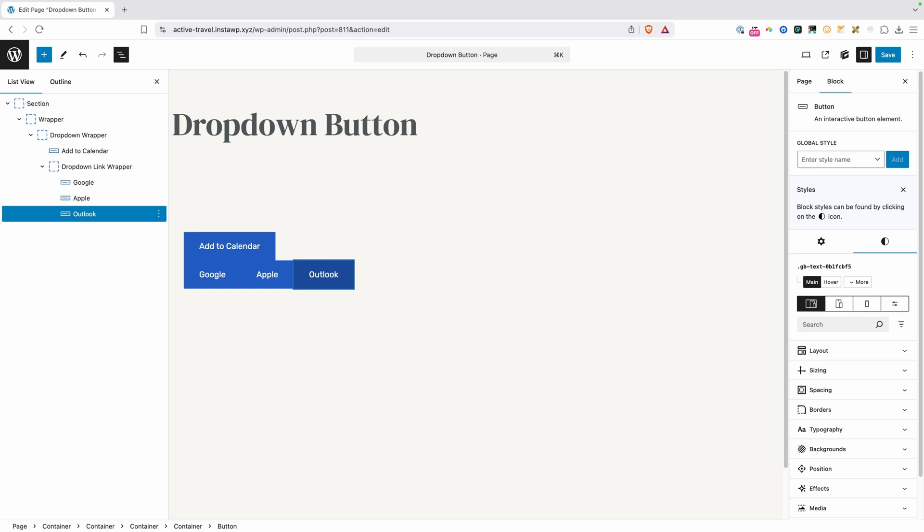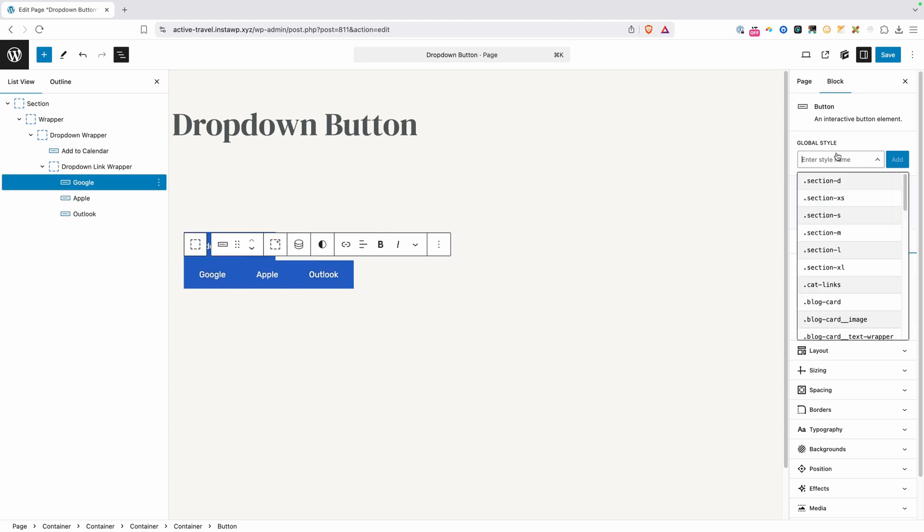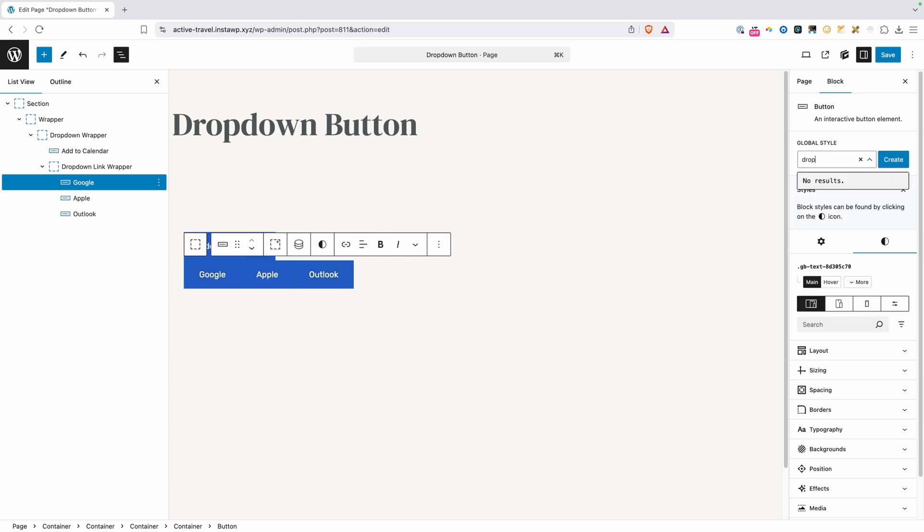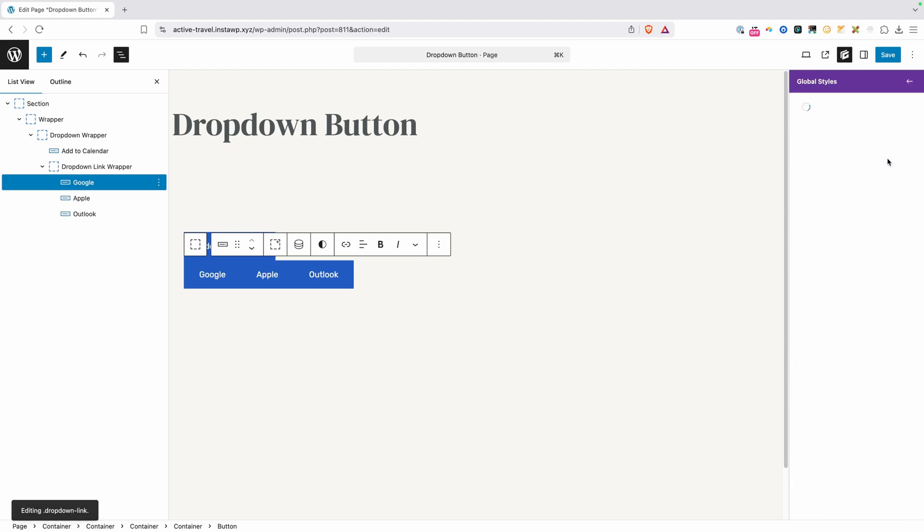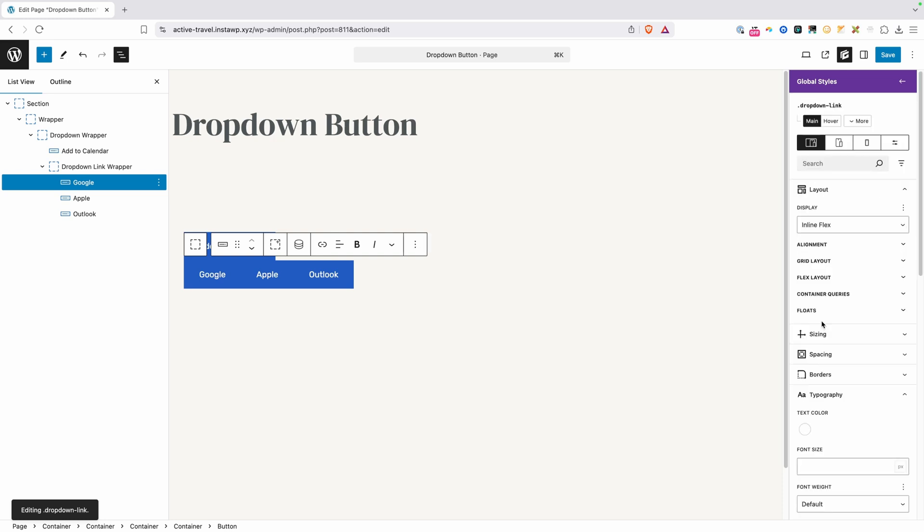Now with this, we have all the elements we're going to need to create this. We just need to go back and do a little bit of styling. So I'll go ahead and click on our first link here, and I'm going to call this dropdown-link. We'll go ahead and hit create, and now we want to move those block styles from the local block styles over to our class, so we'll go ahead and do that and press enter.